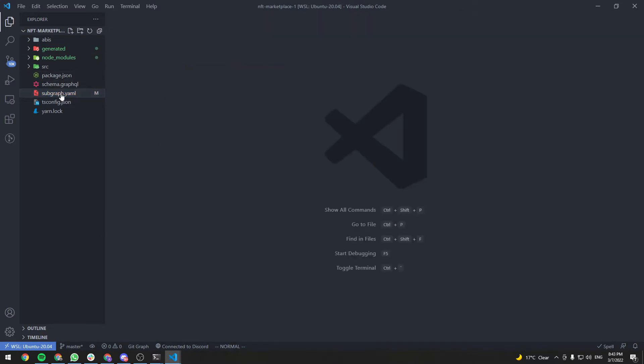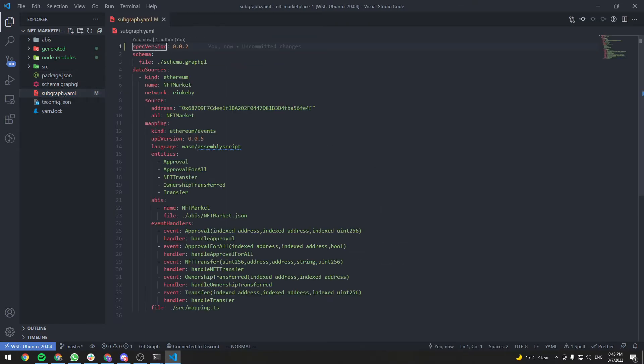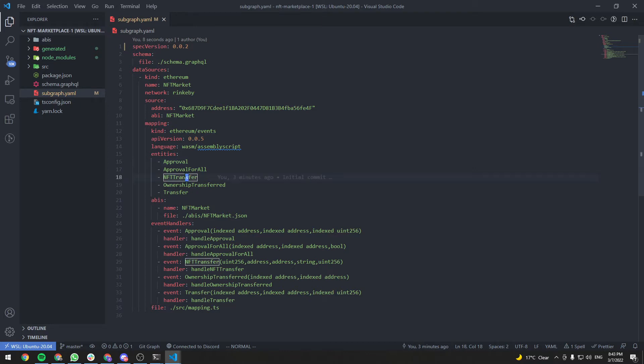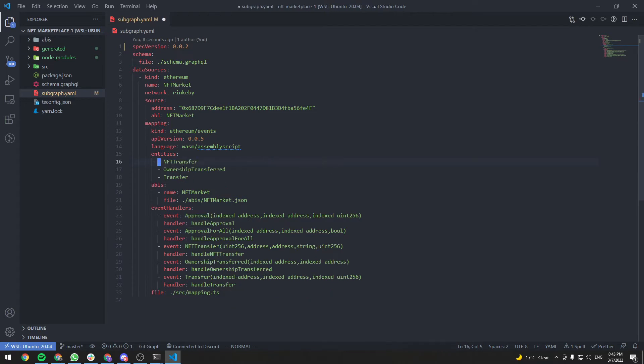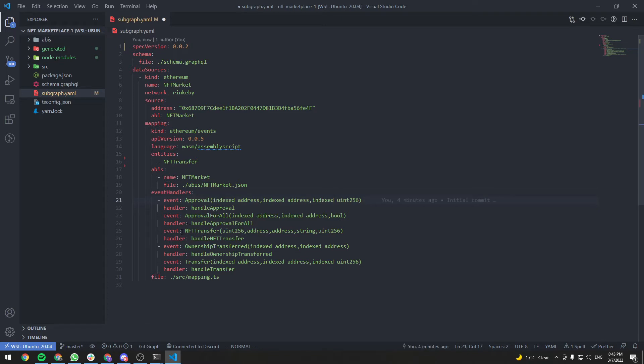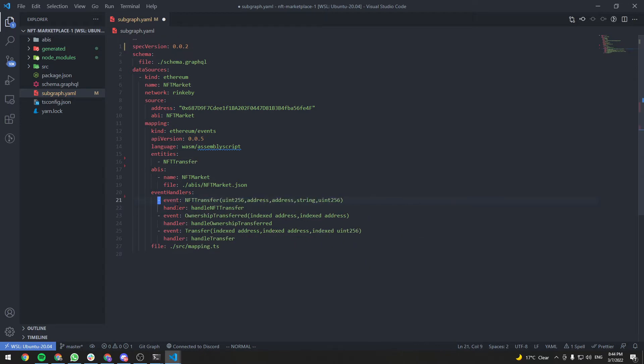Open the subgraph.yaml. This is the config file for our subgraph. It has a bunch of information generated from the inputs we gave in the terminal. We're going to make a few modifications. For instance, we're only going to have one entity, which is the NFT transfer, our custom event entity. So let's delete everything else. And the same for event handlers. We are only going to need the NFT transfer. So let's delete everything else.